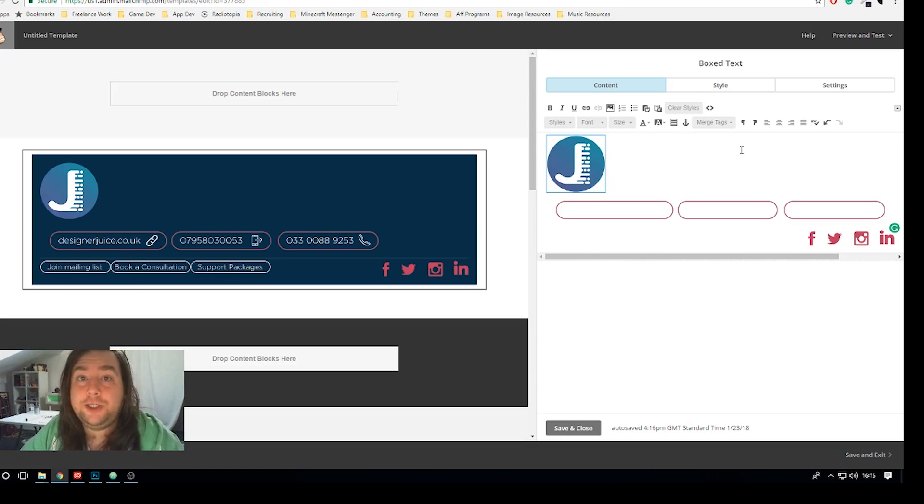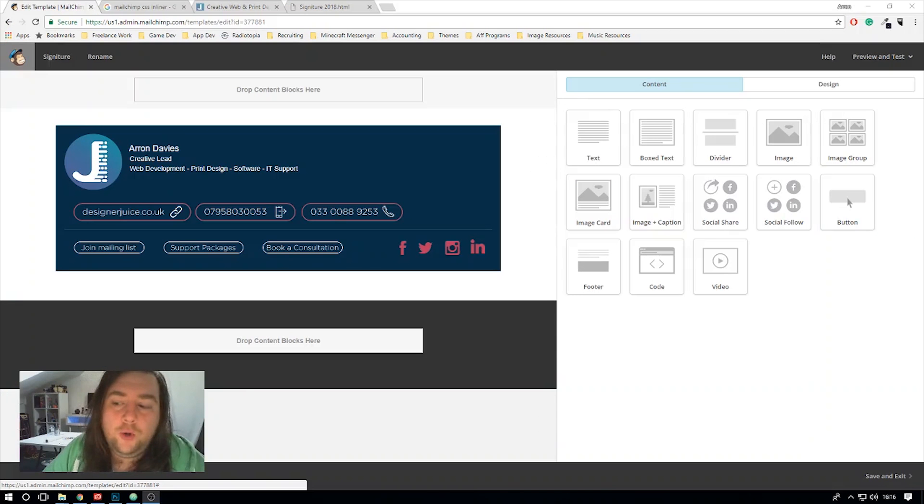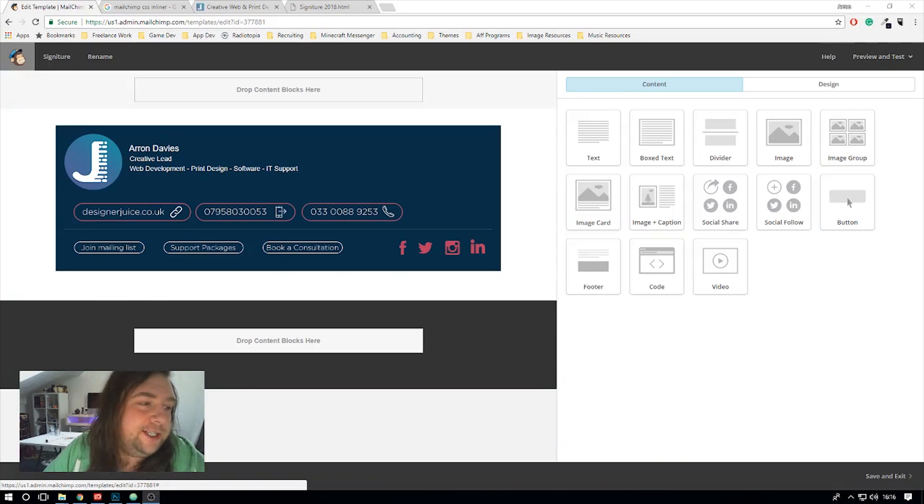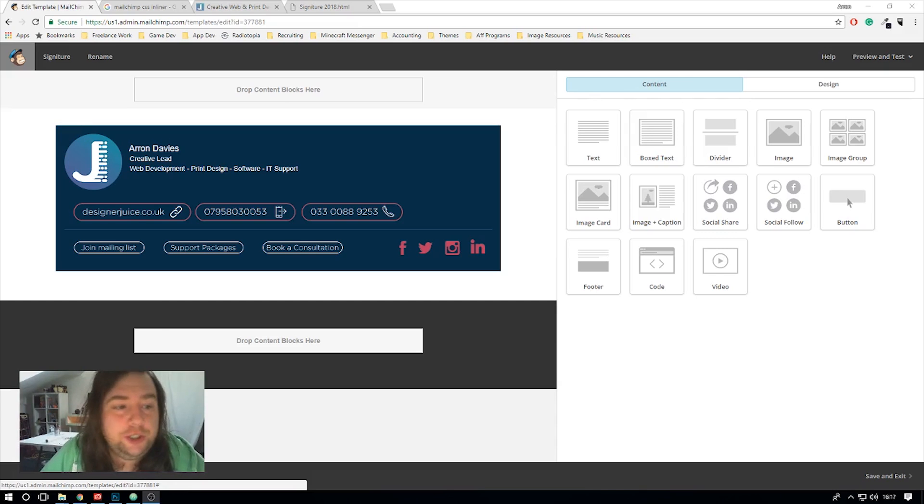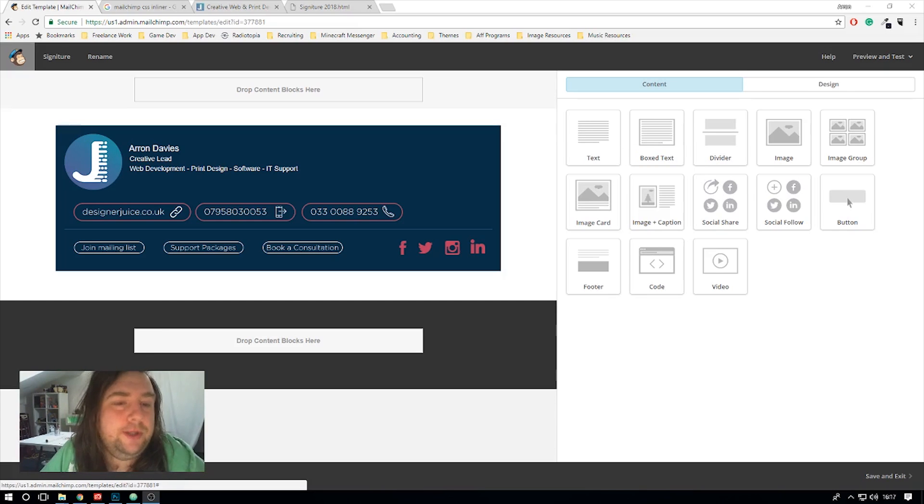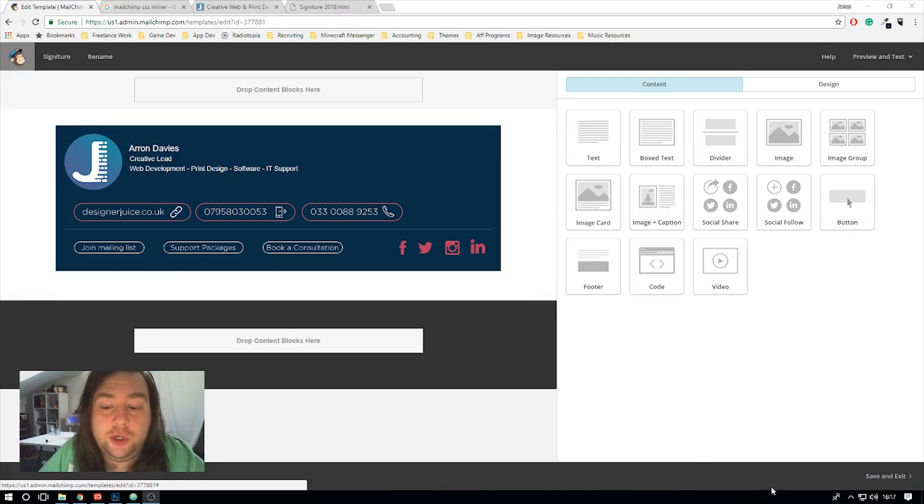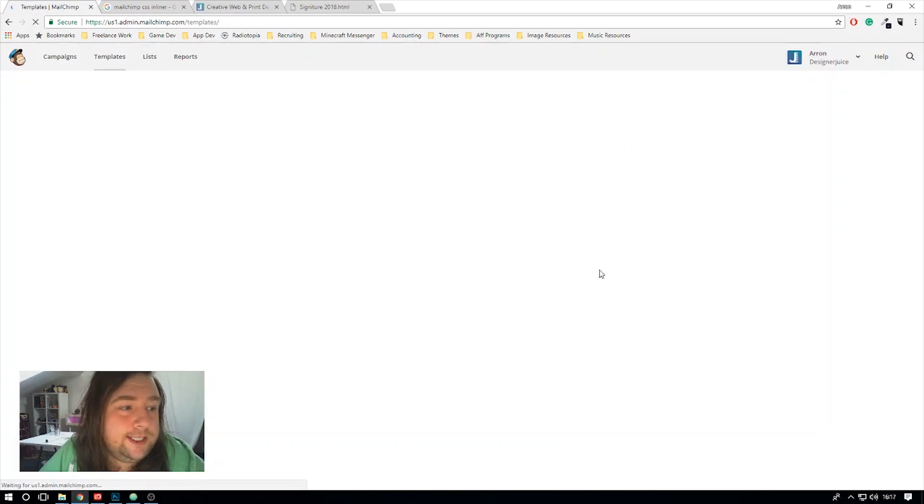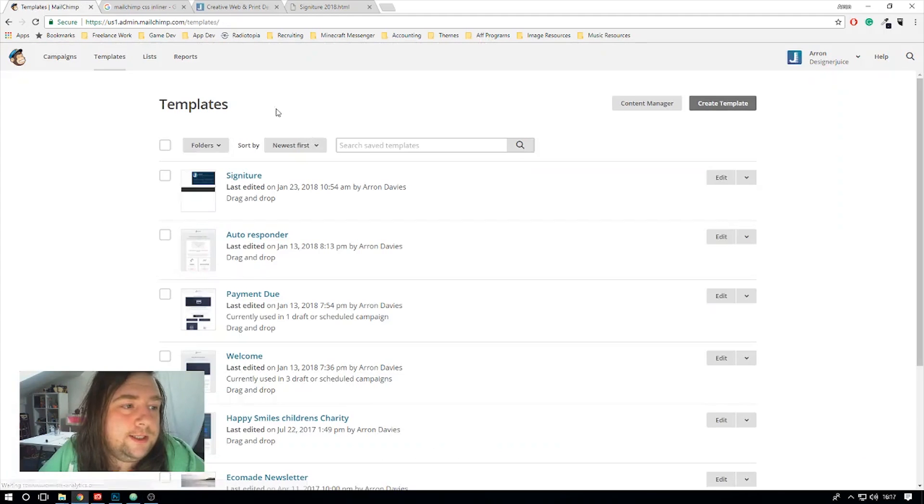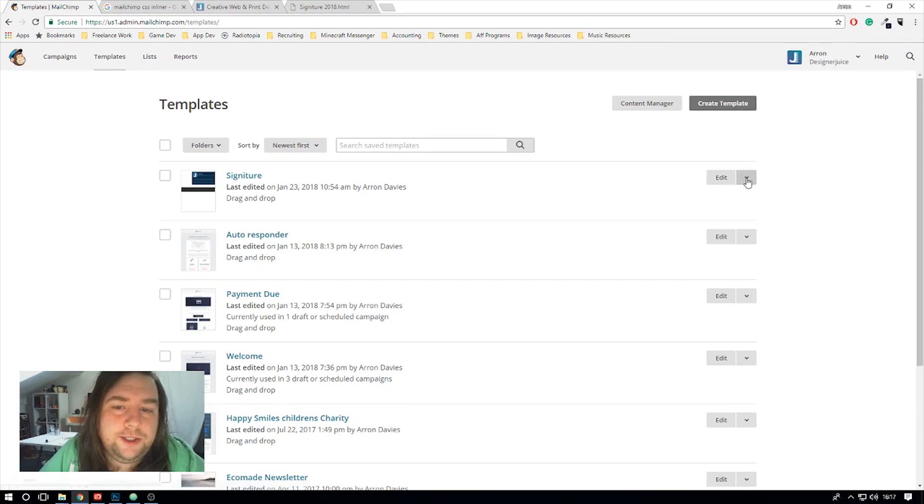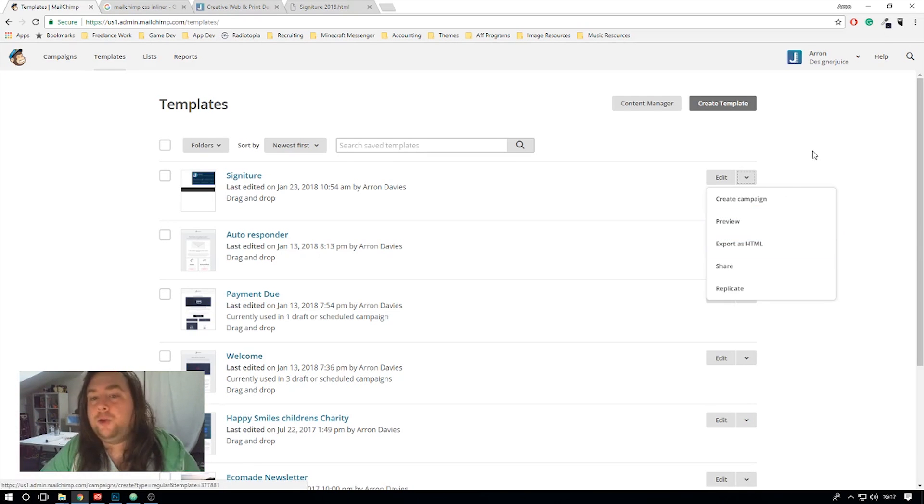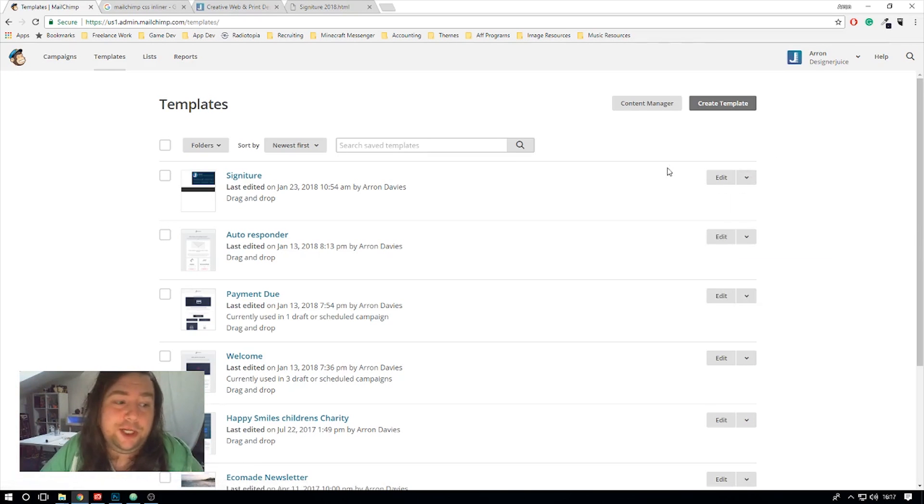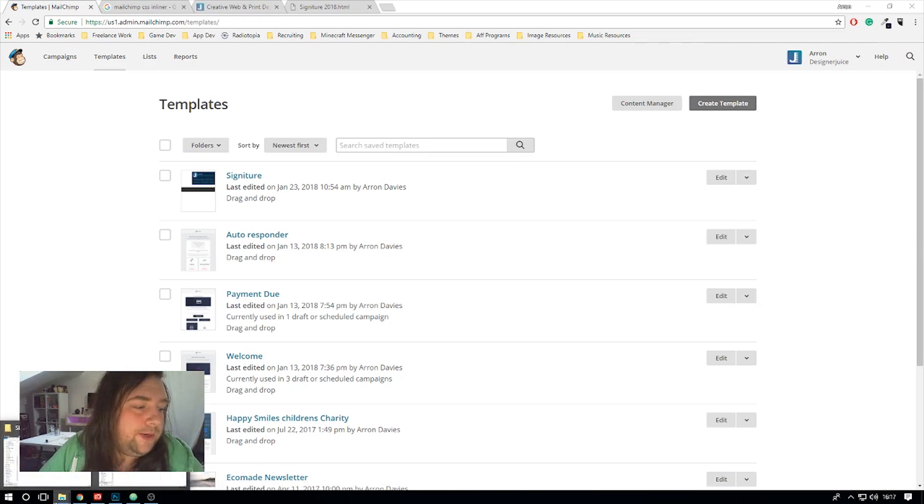Okay so you can see that I've got the layout as close as I can to the initial design using the builder itself so we got to this stage we're happy with this so we're going to save and exit this and as you can see we've got the email signature here go ahead and export as HTML.